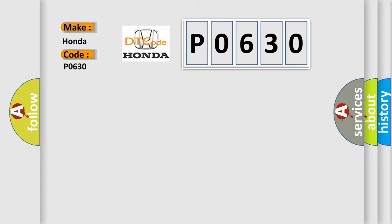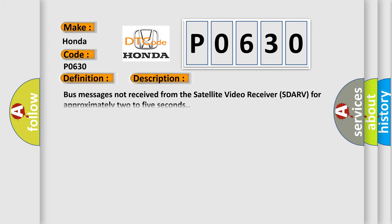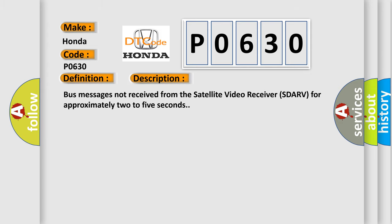The basic definition is lost communication with satellite video receiver SDARV. And now this is a short description of this DTC code: bus messages not received from the satellite video receiver SDARV for approximately two to five seconds.